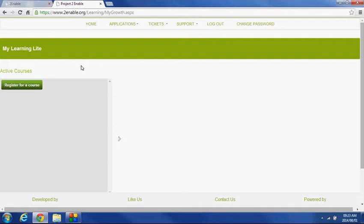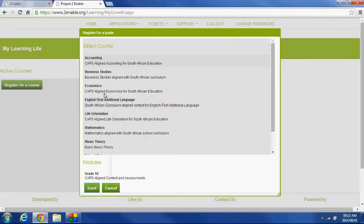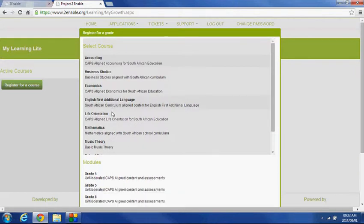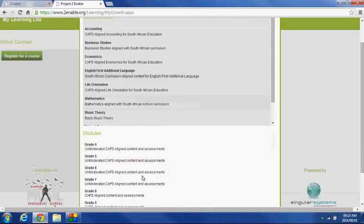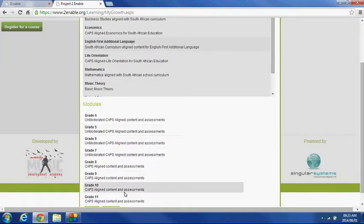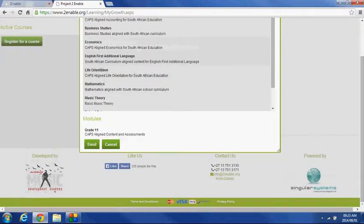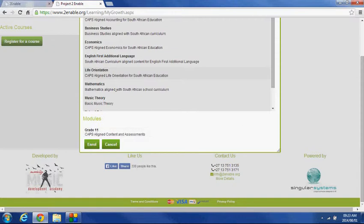This is where you access actual educational content that we've loaded on the platform. Since we've just registered, we've not enrolled in any courses, so it's important that we enroll in a course of our choice. You're presented a set of courses, and you'll notice below, in the lower window, you have the grades associated with the courses that you've selected.